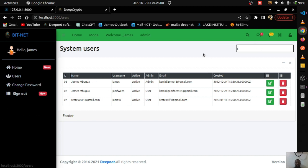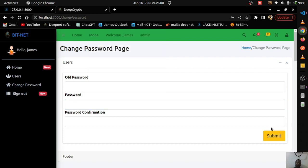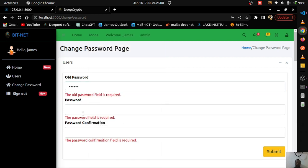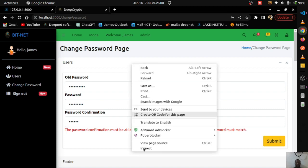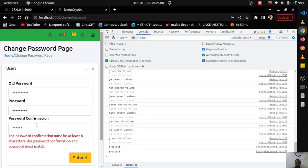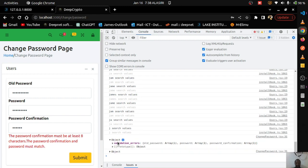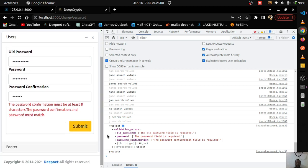For changing the password, you need the old password and the new password. Testing with incorrect values and submitting — you see validation errors like 'password confirmation must match'. These validations come from the server and are returned as an error object, which React displays on the form fields.